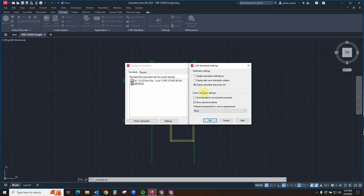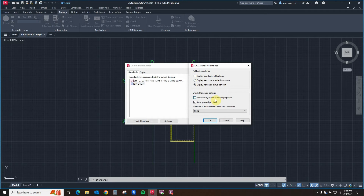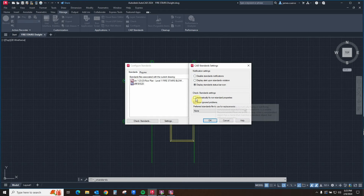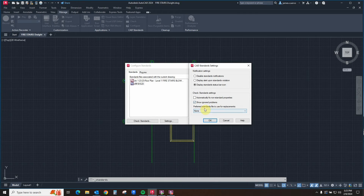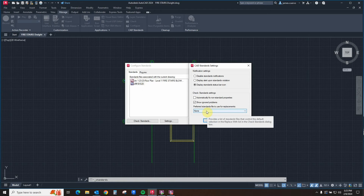Following that, you have the check standards settings, where you can automatically fix non-standard properties by selecting the radio button next to it, or show ignored problems. Further, you have the preference — the ability to select which one of these two files you will be checking against.